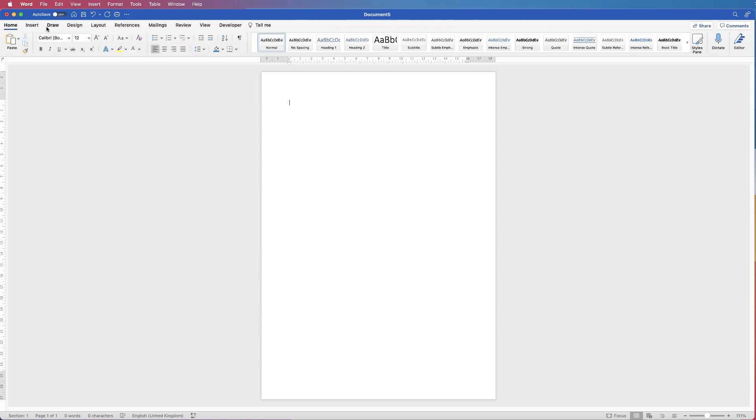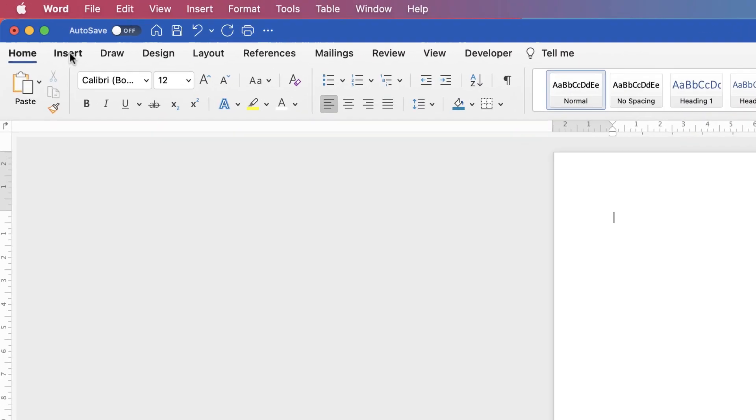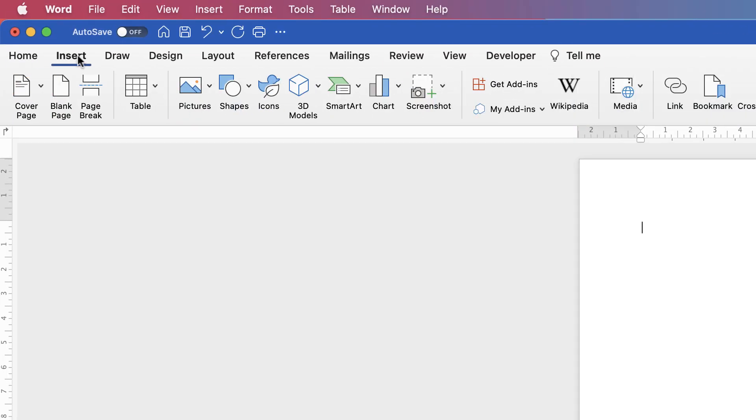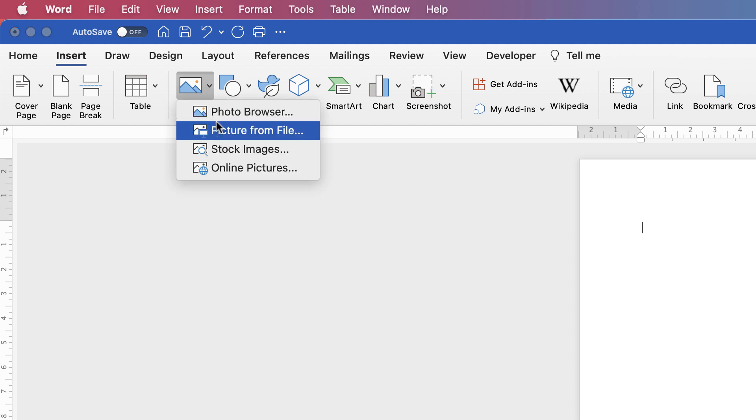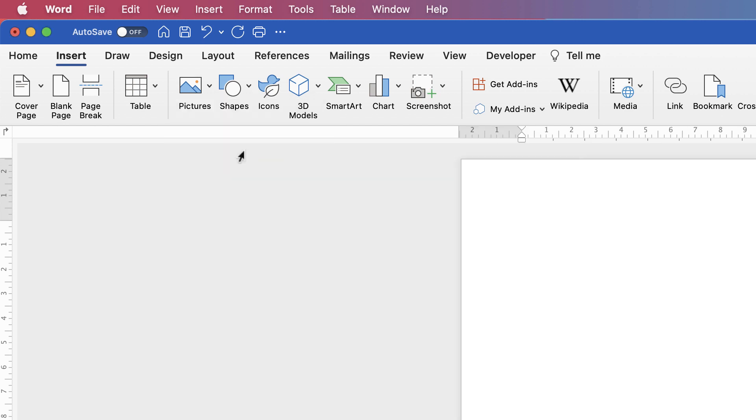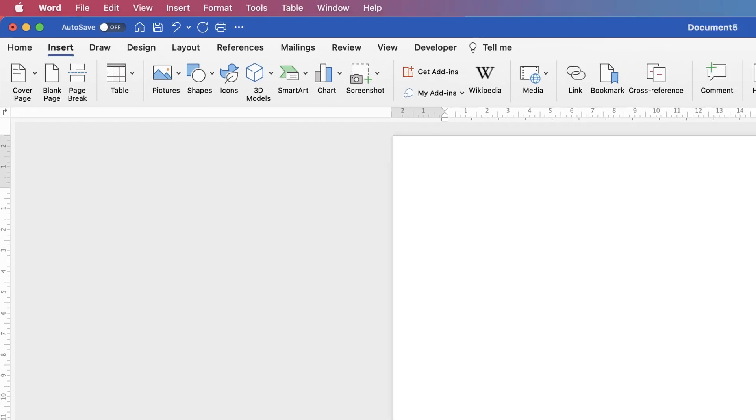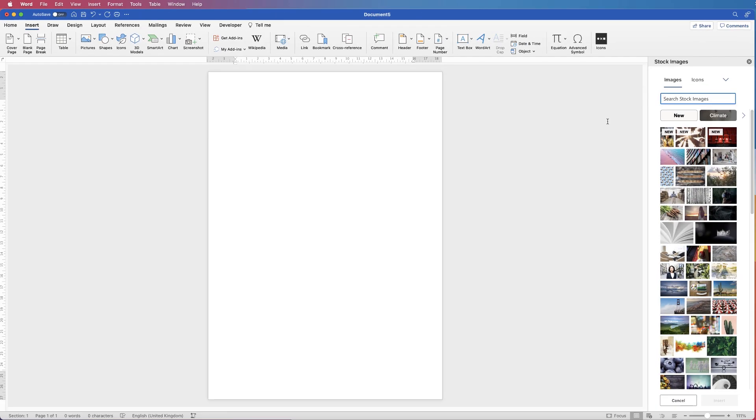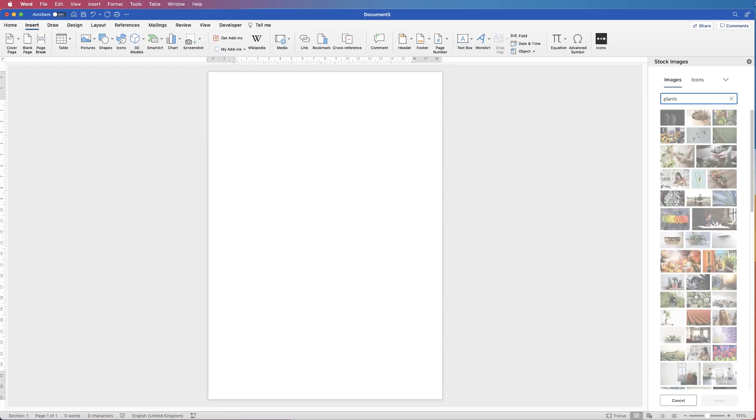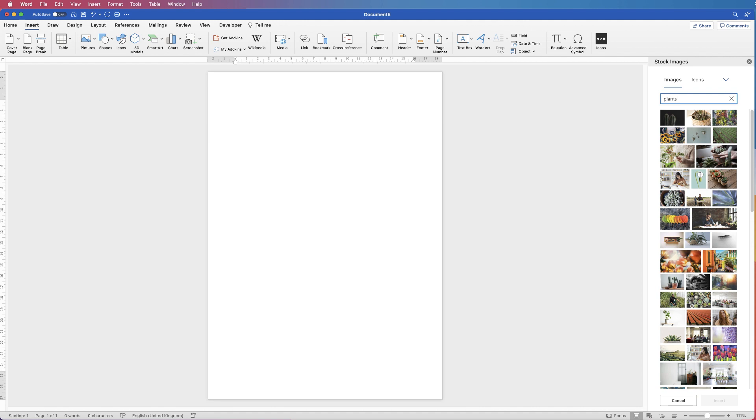So I'm going to insert an image. Go to Insert, Pictures, and I'm going to use stock images that come with the software. I'm just going to type plants, and I'm going to select this image here and click Insert.